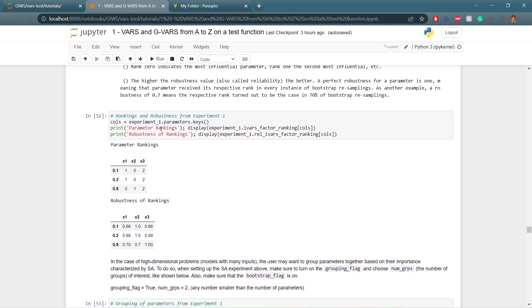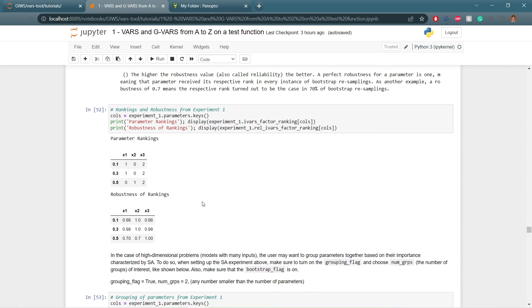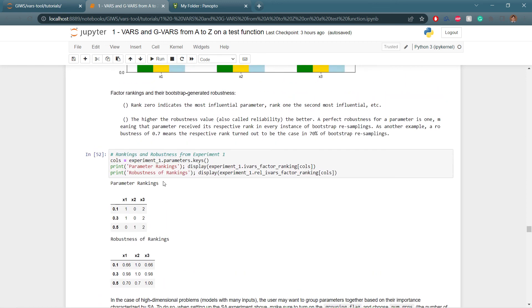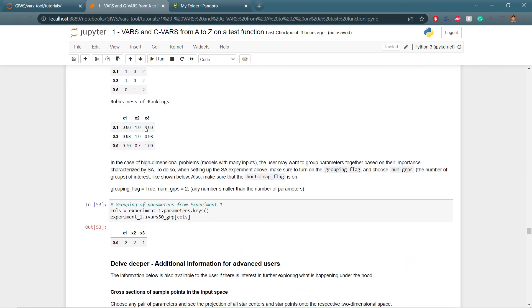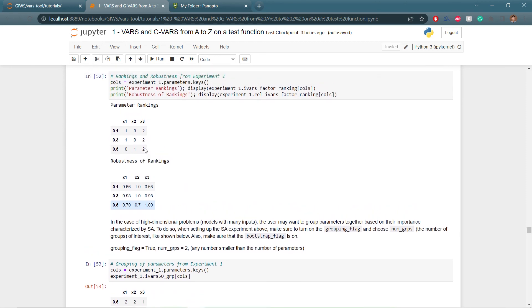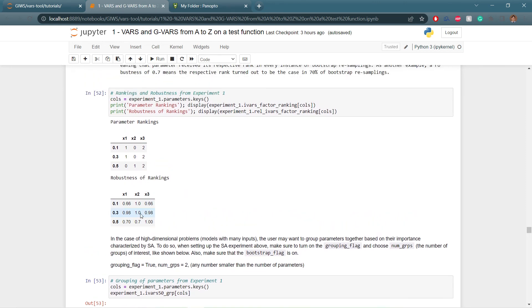We can also look at factor rankings and their bootstrap-generated robustness. Rank 0 indicates the most influential parameter, rank 1 the second most influential, and so on. The higher the robustness value (also called reliability), the better — a perfect robustness of 1 means that parameter received its rank in every bootstrap resampling, while 0.7 means it occurred in 70% of resamplings. For experiment 1, the ranking for IVARS 0.1 is x2, x1, x3, and for IVARS 0.5 it is x1, x2, x3.